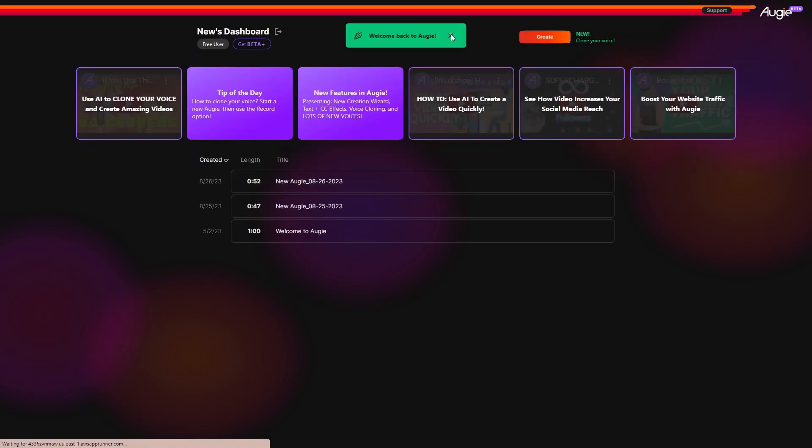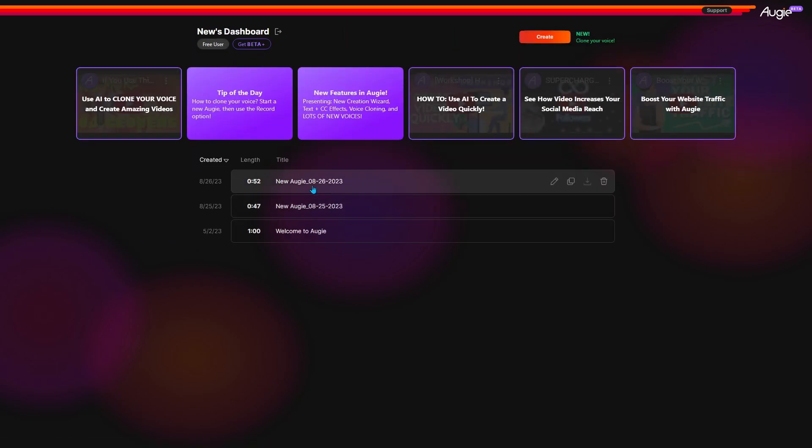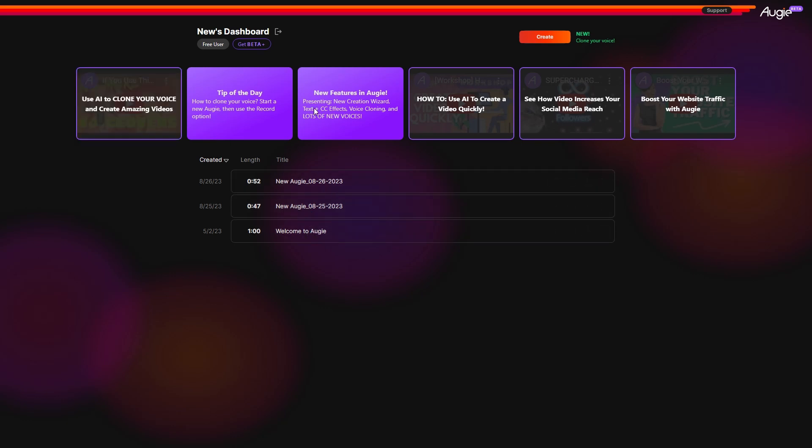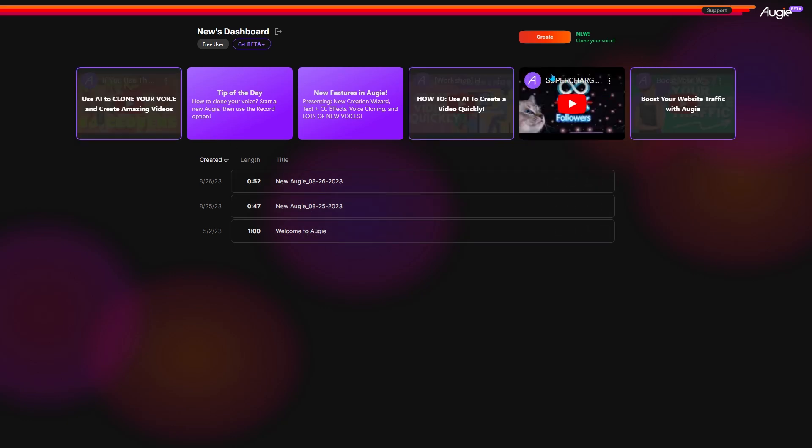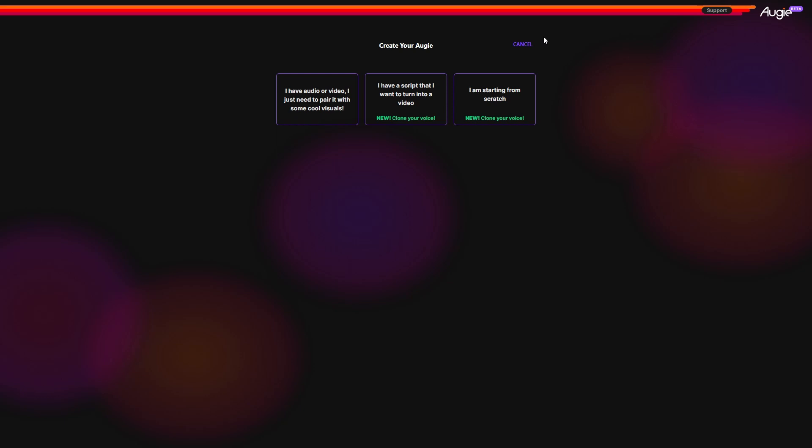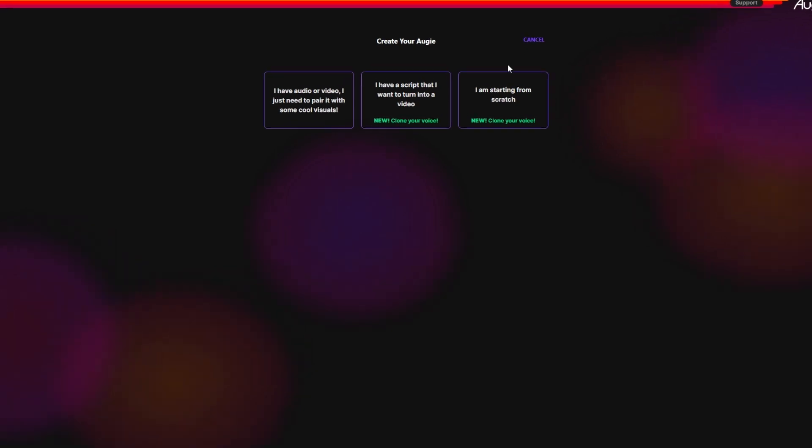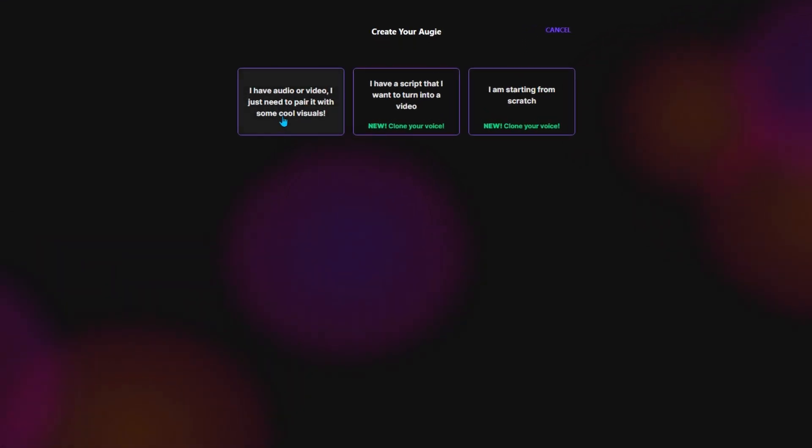Here's what the dashboard looks like. You have your saved projects and some helpful tutorials. Click on this Create button to begin a new project. You'll get three options. If you want to make a video from your existing audio or video, choose this option.